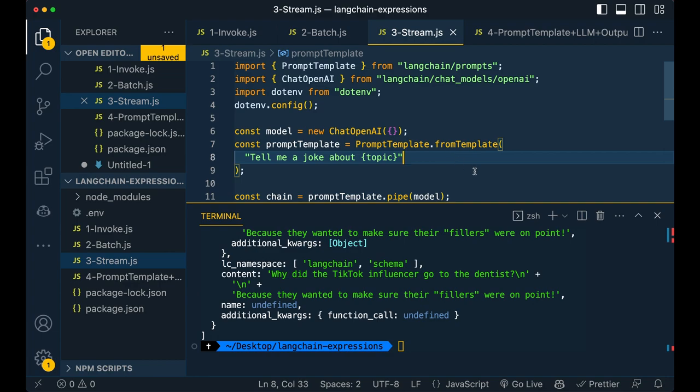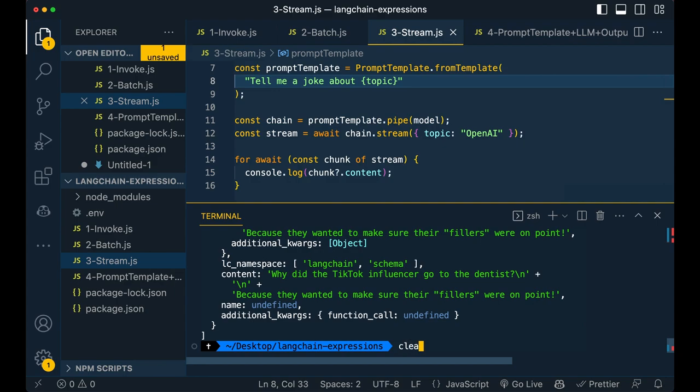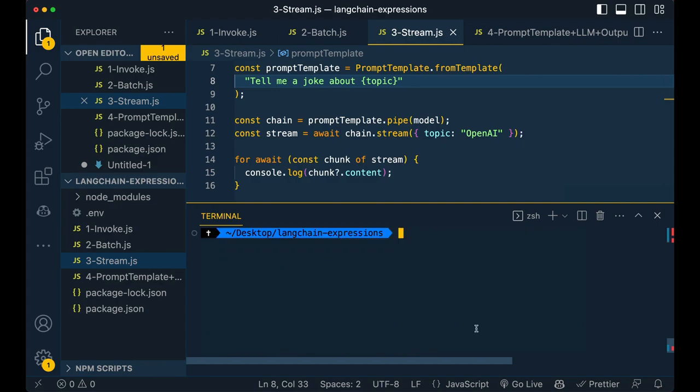So being able to pipe and stream out these responses and chunks is something that's going to be super useful and will be nice to have it standardized across the different chains that you want to use. So I'll just sort of demonstrate how it can actually stream the output to the console here.